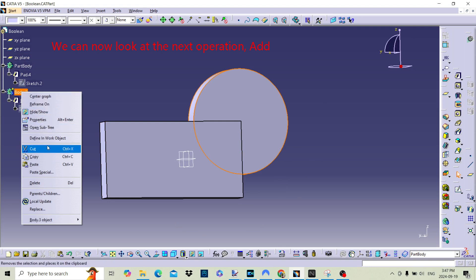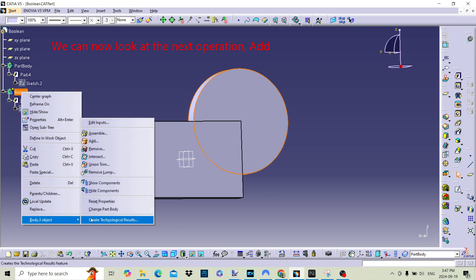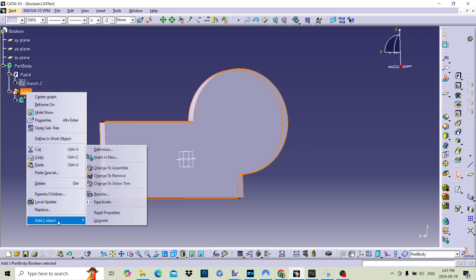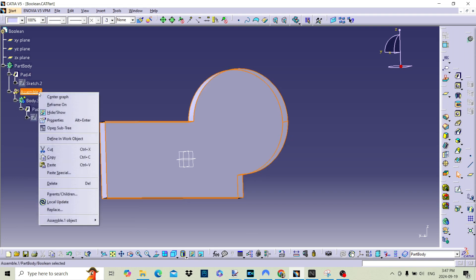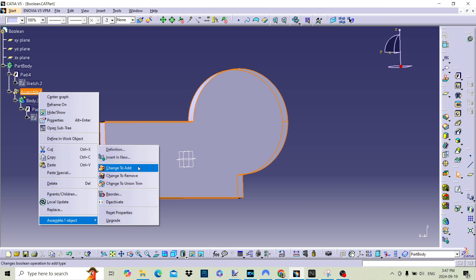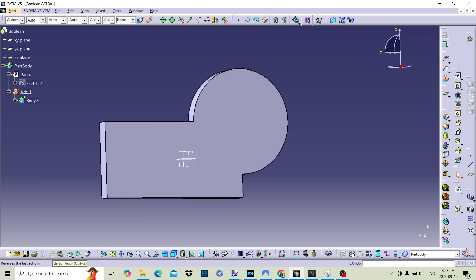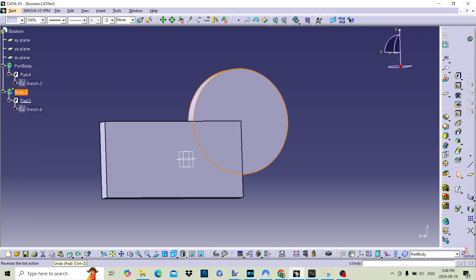The add operation combines two or more bodies by physically merging them into one single body, adding the material where the bodies overlap. When you use add, the geometries of the bodies are fused, and the overlapping volumes are combined into a single mass. The result is one solid part with the combined material of all bodies. Assemble is non-destructive — bodies remain separate but visually combined. Add is destructive — bodies are fused into one with combined material.